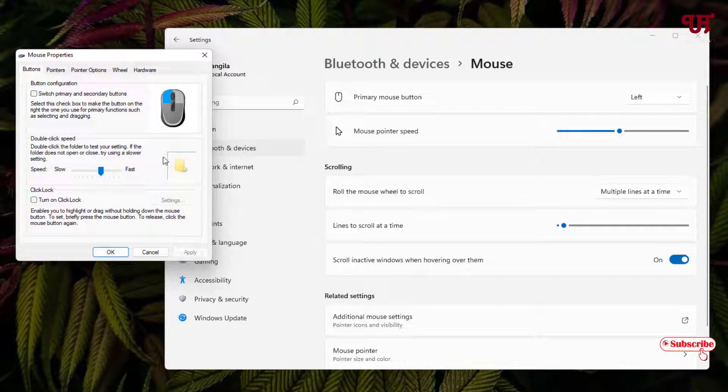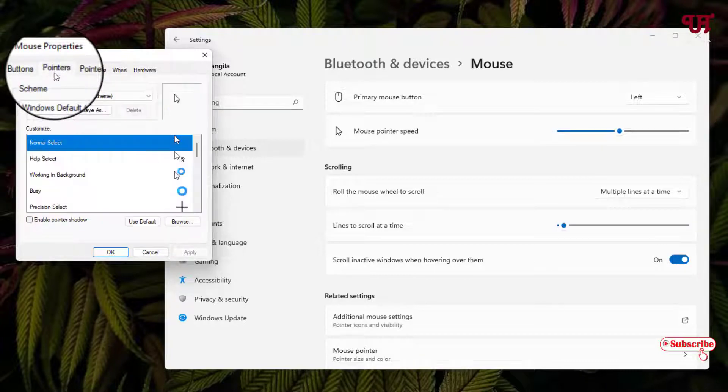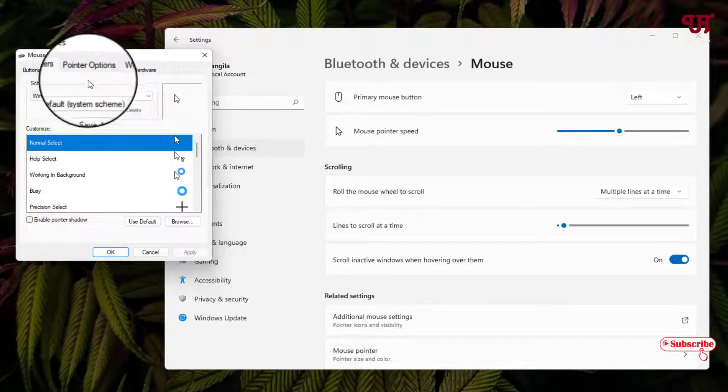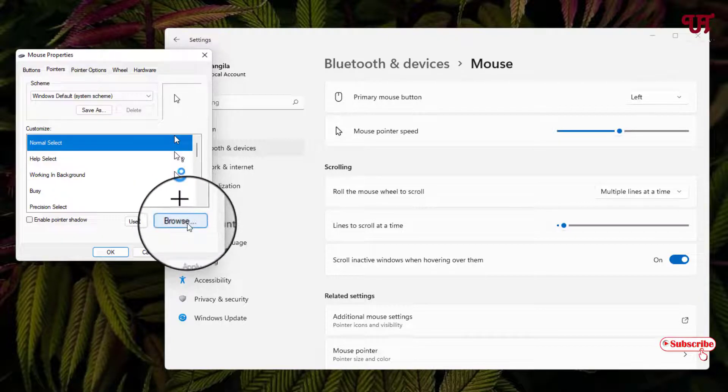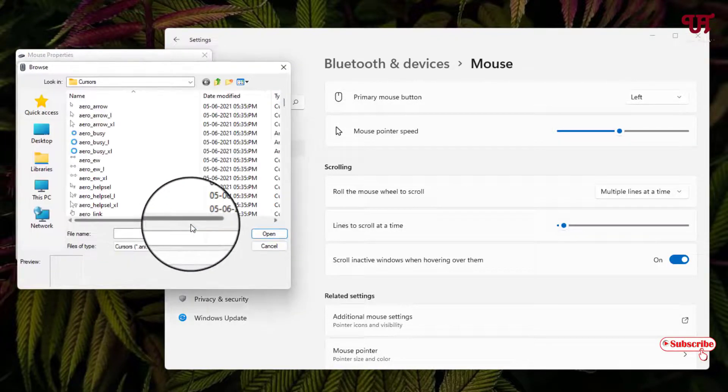Now on the top you can see one tab named Pointers. Just click on it. Below here you can see a Browse option. Just click on this Browse option.